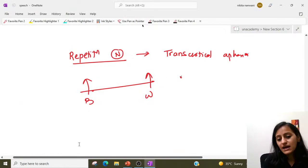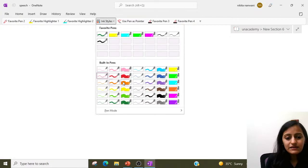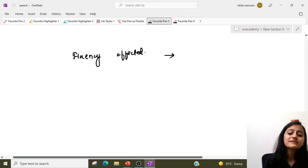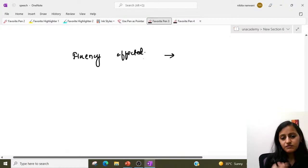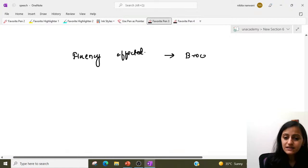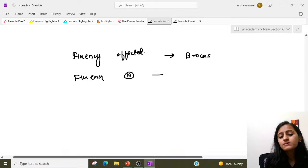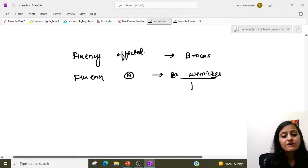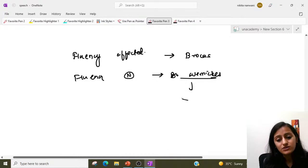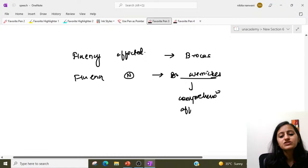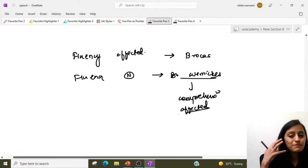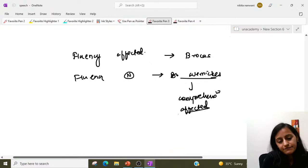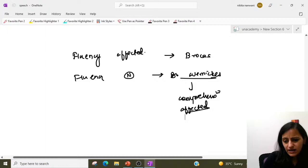Think logically — in which aphasia would fluency be affected? Fluency means expressing, which is Broca's. In which is fluency normal? That is Wernicke's — sensory. What is affected in Wernicke's? It is the comprehension area — the patient does not understand anything and keeps producing irrelevant, incomprehensible speech.